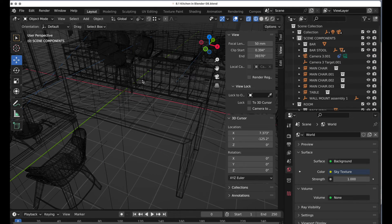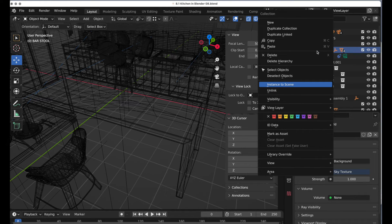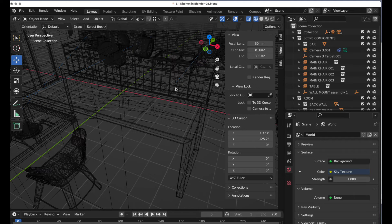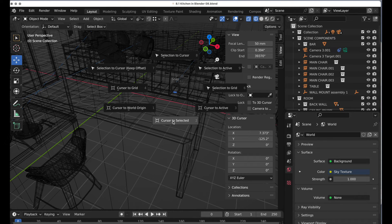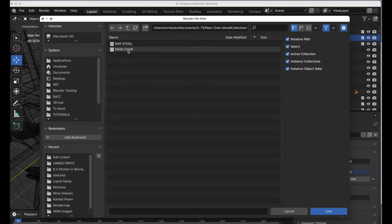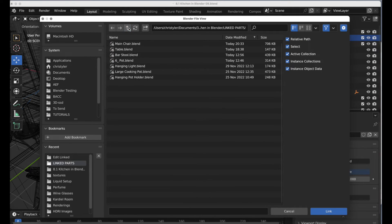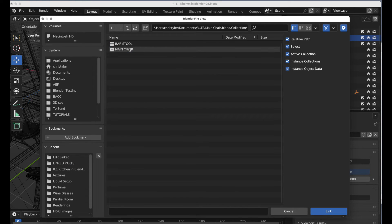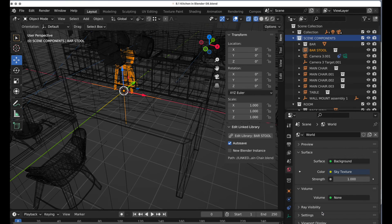I'm going to turn on bar stool — it's there at the world origin — and just delete that hierarchy. I'll press Shift-S to go back to the world origin and make sure it goes into the main scene component collection as my target. Then I'll come over to Link — and remember, we're accessing an external Blender file, 'main chair,' that has two collections in it — go to Collection, bar stool, link.